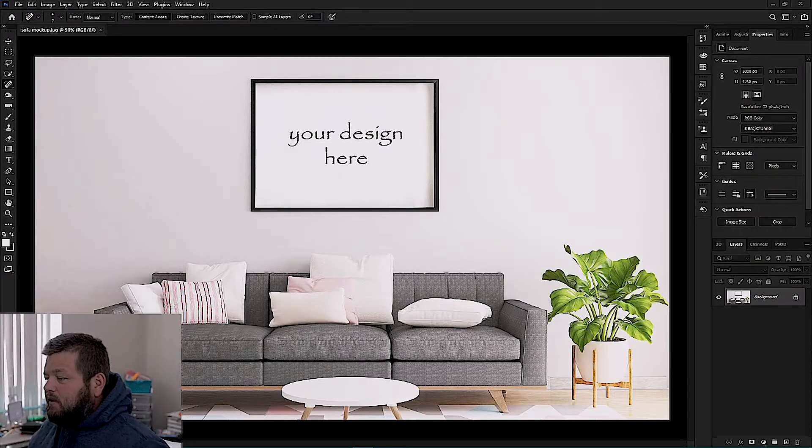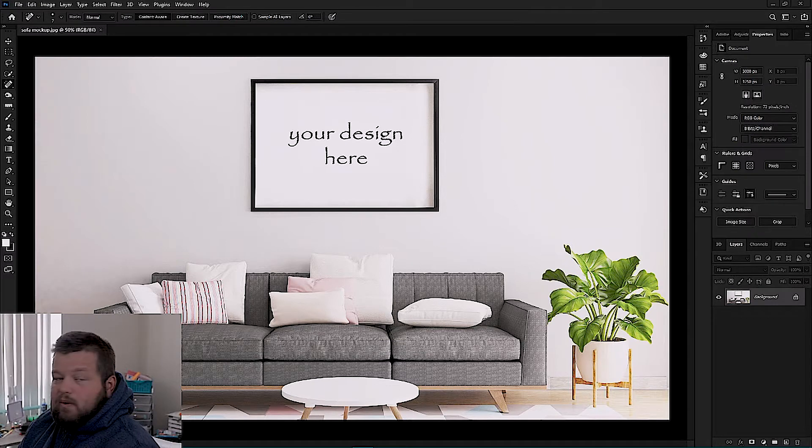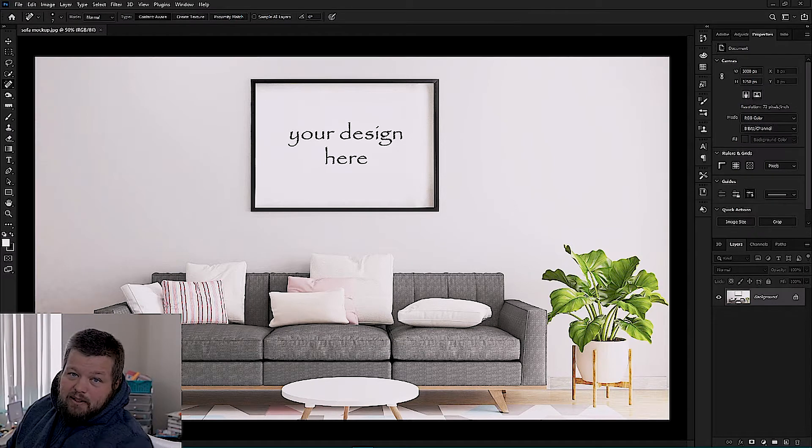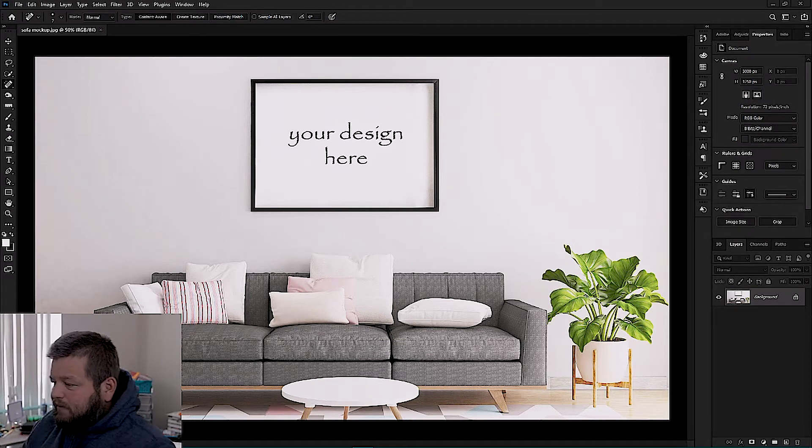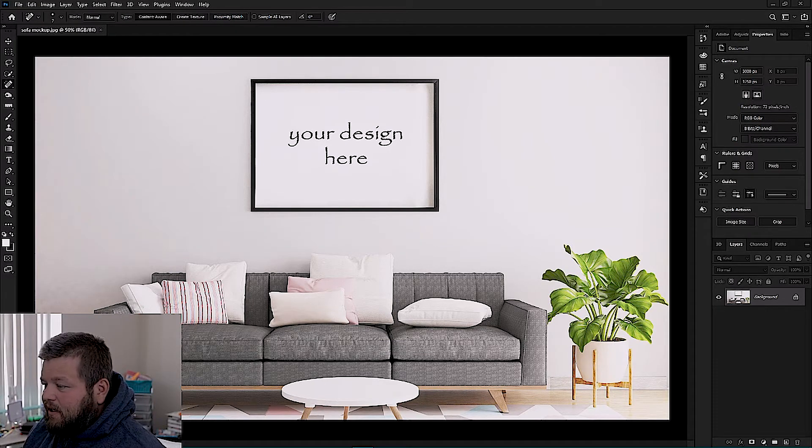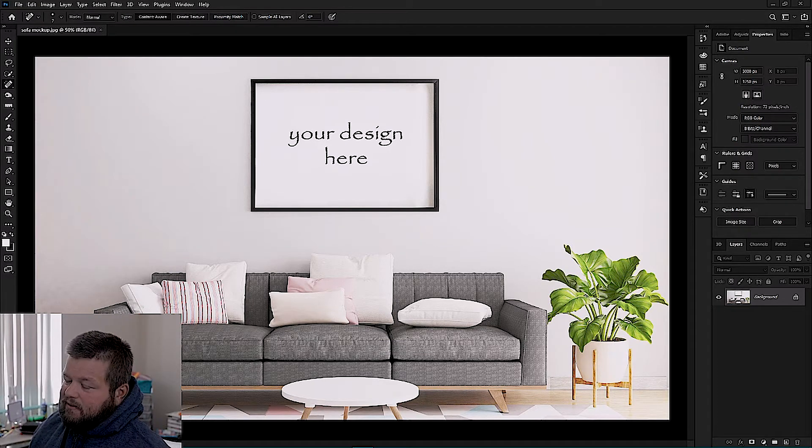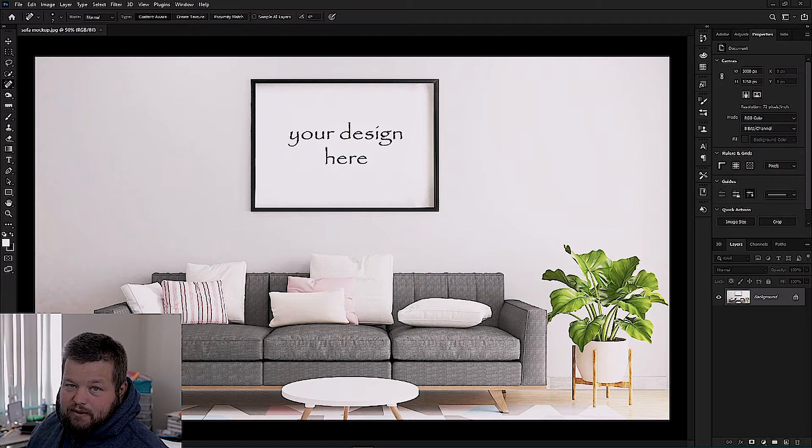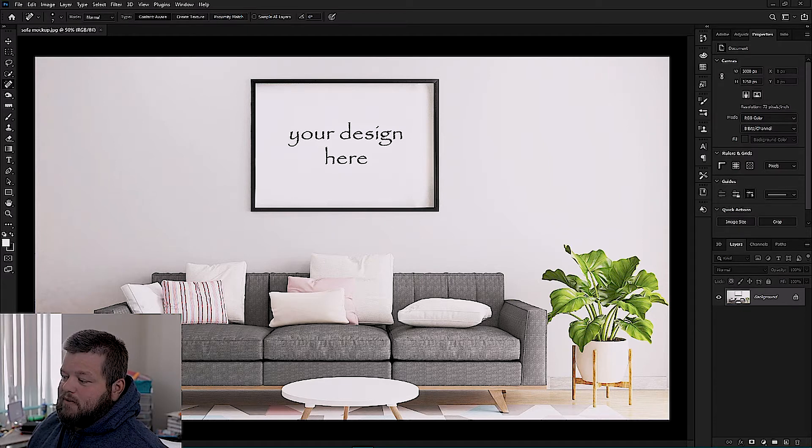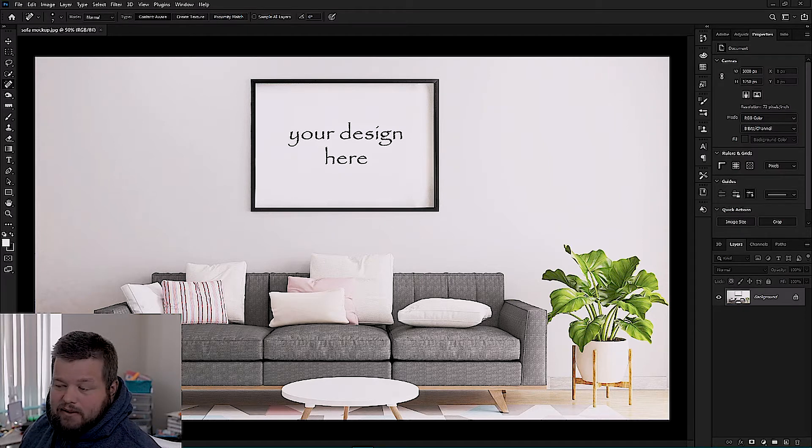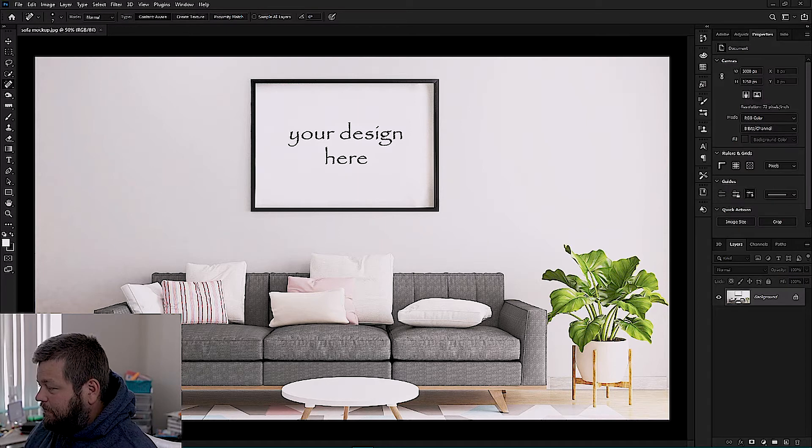So I'm going to show you all a quick trick you can do in Photoshop to match the size of your print that you're selling to the scene that you're using as your mock-up. So let's jump into that real quick. So we're in Photoshop here and I have a generic scene that I googled, living room sofa mock-up scene.